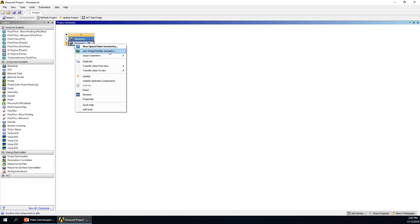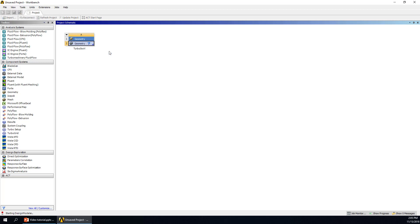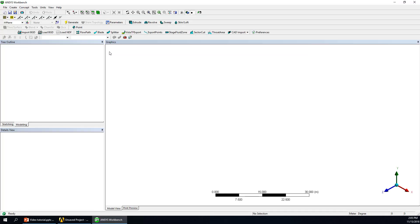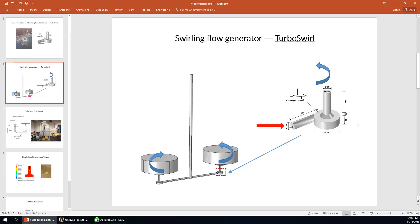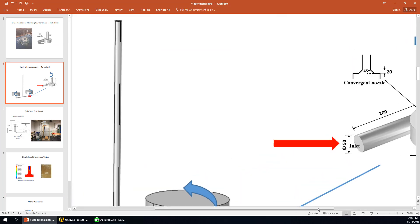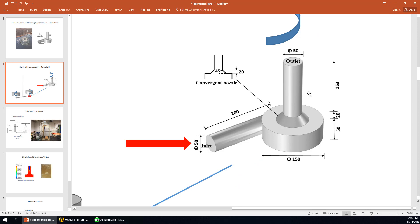Click to open DesignModeler. Here is the window of DesignModeler — you can see the coordinates. First, we'll look at the dimensions of this fluid domain of this turbo-swirl device. This fluid domain has many cylinders and also conical parts. First, we will build this big cylinder — it has a height of 50 mm and a diameter of 150 mm.